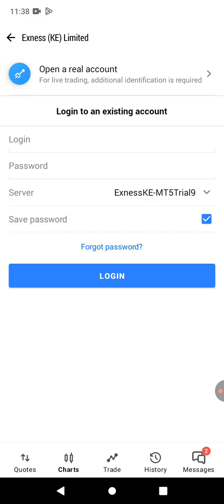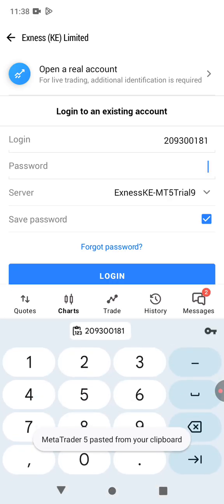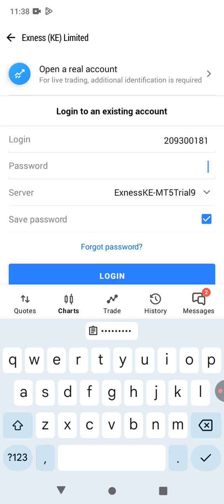That's going to be different depending on your location. I'm going to paste the login that I copied. Then for the password, I'm going to use the trading password that I created.